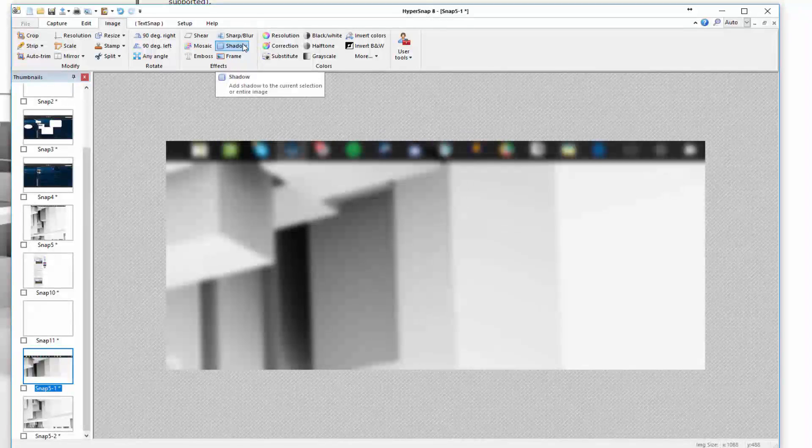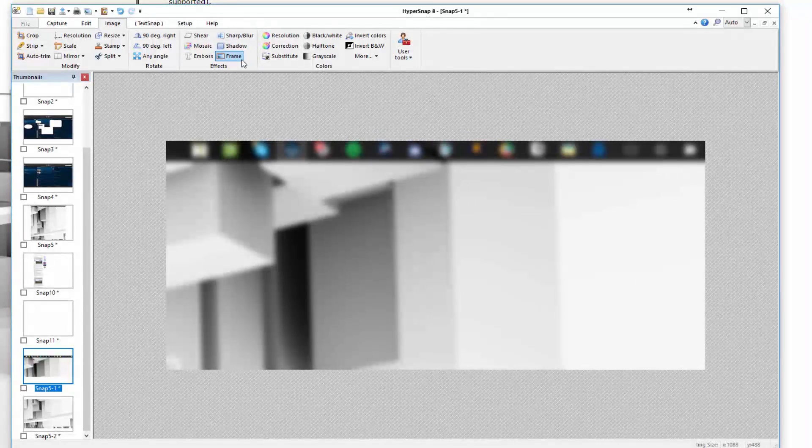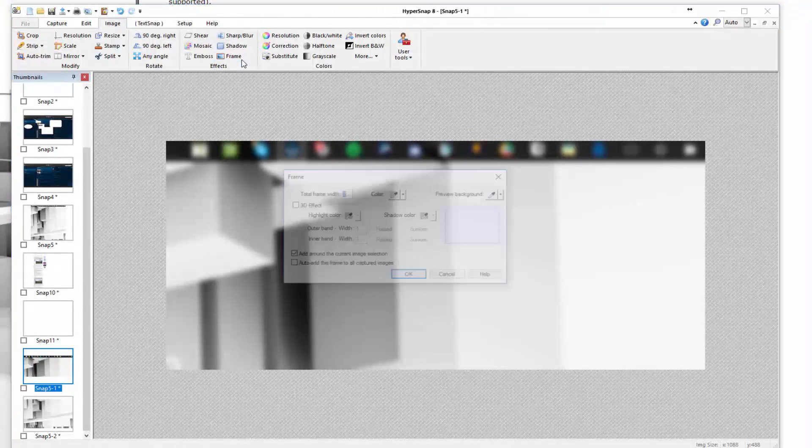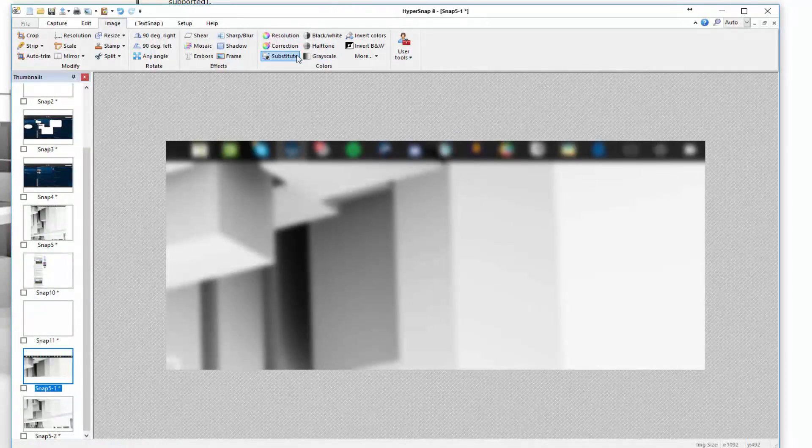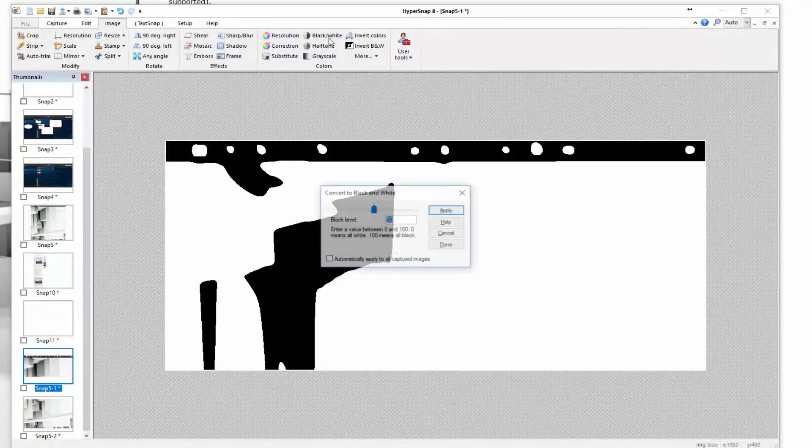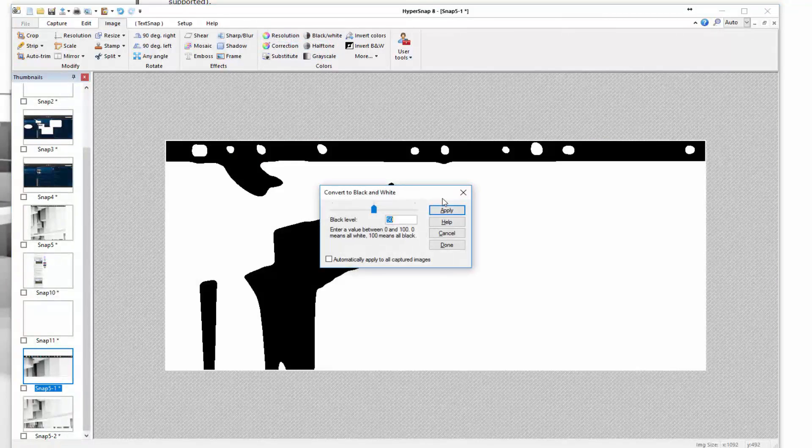You can add drop shadows. You can add a frame to the image. It all just depends on what you want to tweak with the overall image properties. Last but not least, you have the colors. You can choose to adjust grayscale, make it black and white. You can get real creative there depending on what you want to do with the image itself.